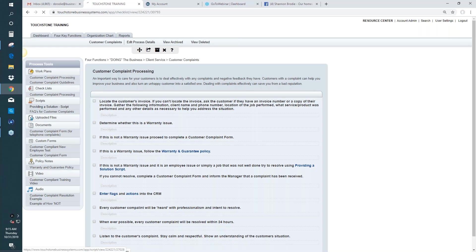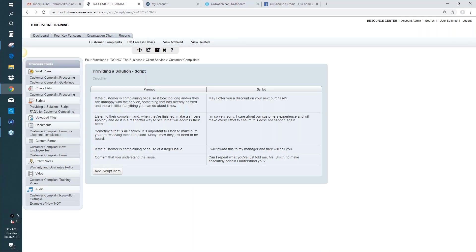The next tool down is called a script. A script is used for documenting a conversation, frequently asked questions, anything that happens verbally. So when you get to a task of a process and somebody is going to make a phone call or explain something verbally, that's a good sign that you would use the scripting template in that process.